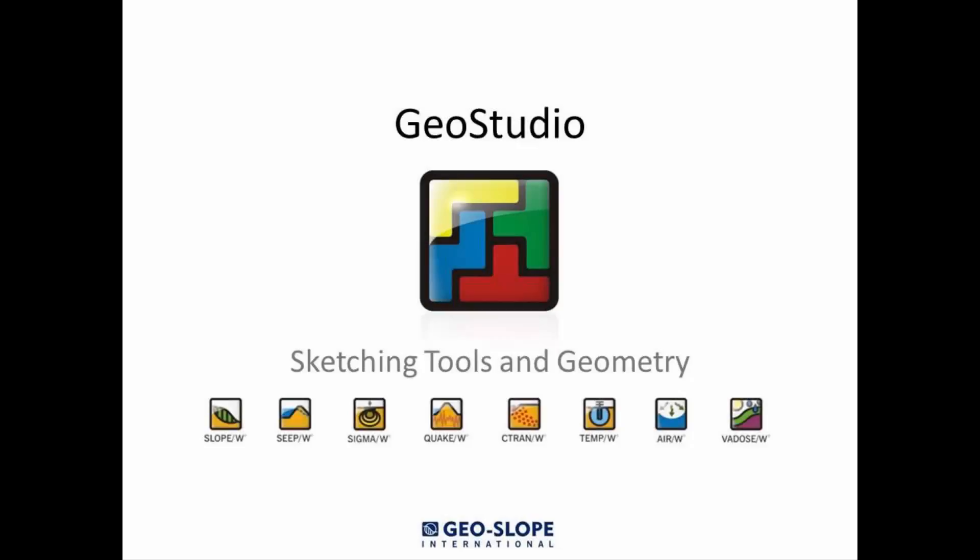Welcome to the Getting Started with GeoStudio video series. This tutorial introduces the sketching tools available in GeoStudio version 9 products. This tutorial video has also been designed to help walk new users through the basics of setting up a geometry for the analysis domain in GeoStudio.